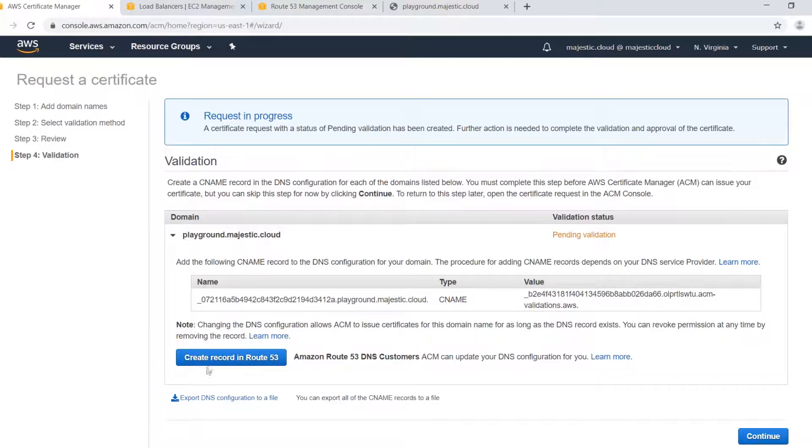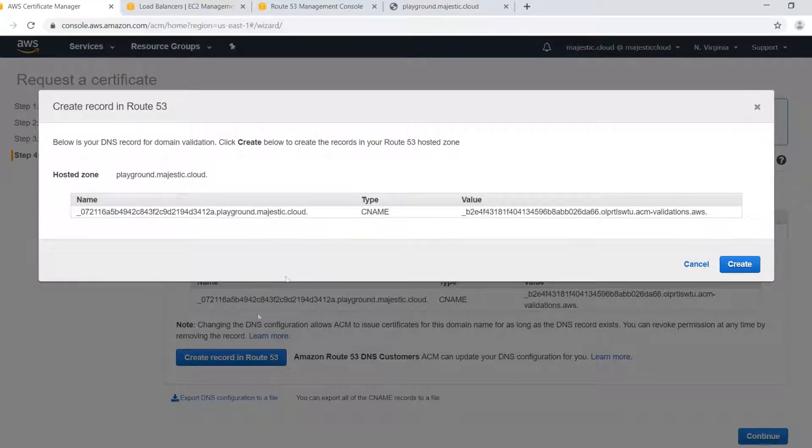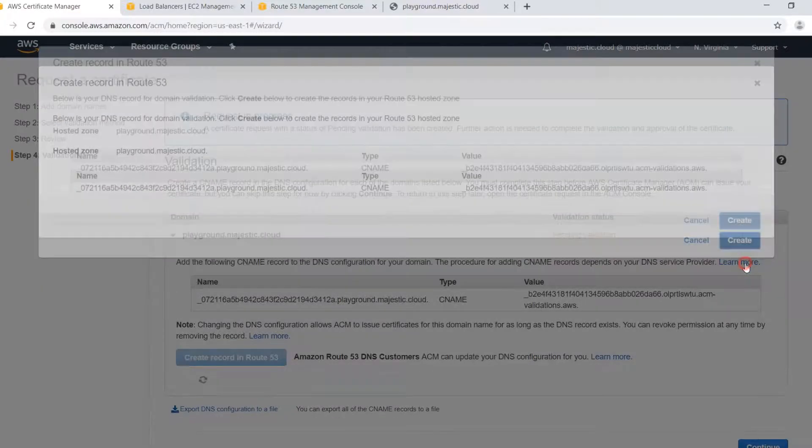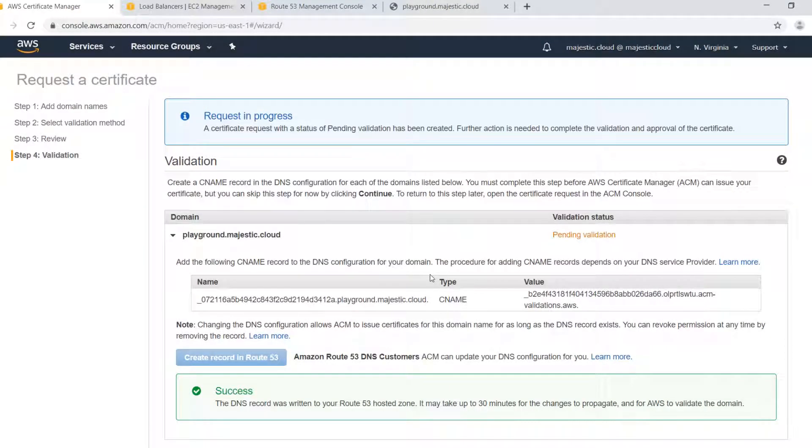So let's see what happens if I click it. So I say create record in Route 53. This will be the record. I click on create.